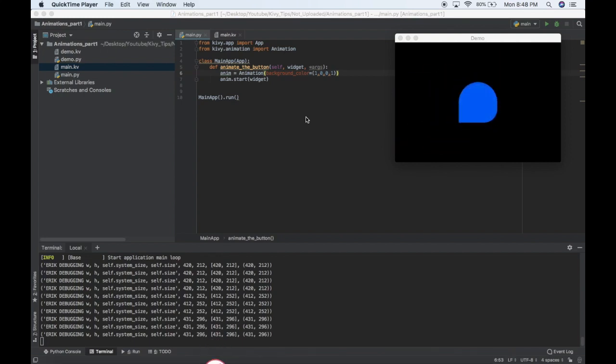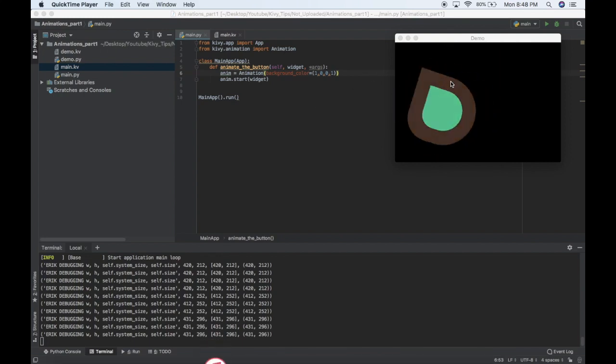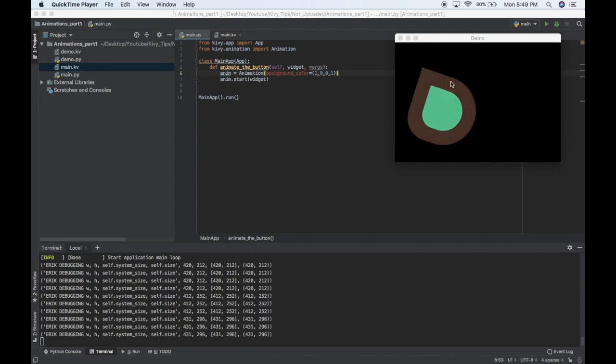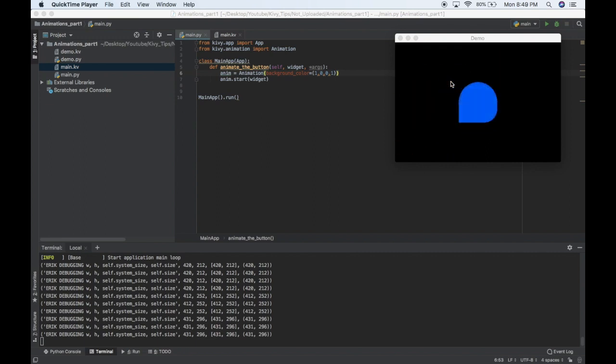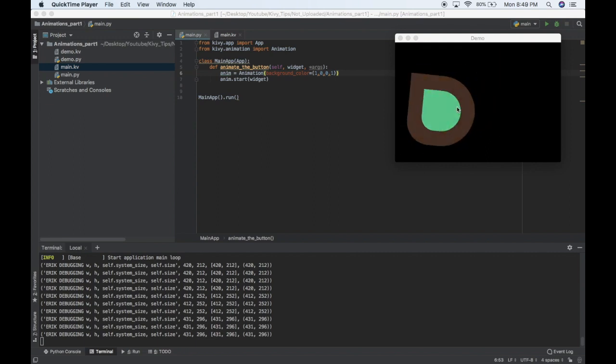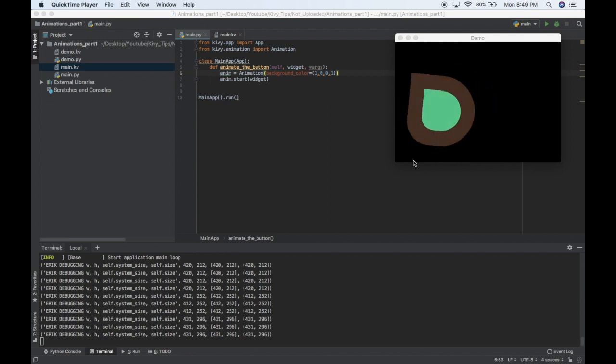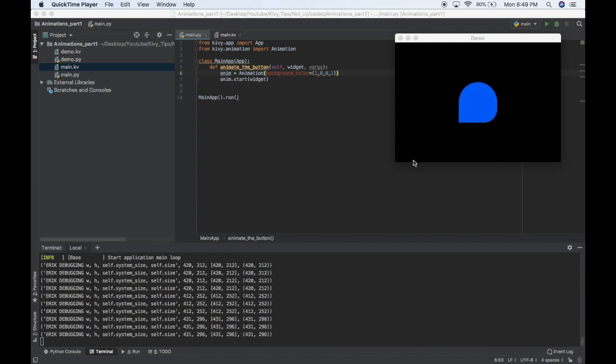Hi everyone, over here on the top right you can see an example of an animation that I made in Kivy and it's super easy to do, well maybe not this one, this one is a little bit more complicated. This is just to show you guys what we can do.